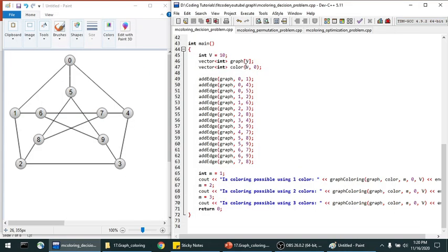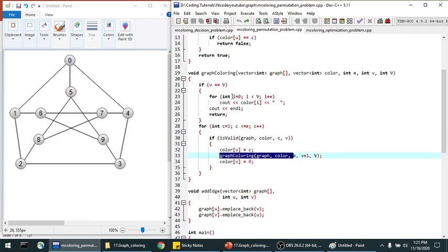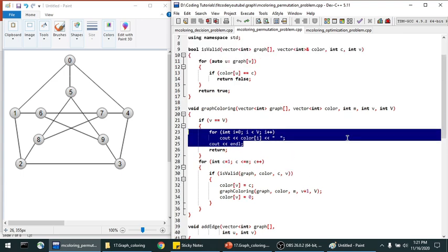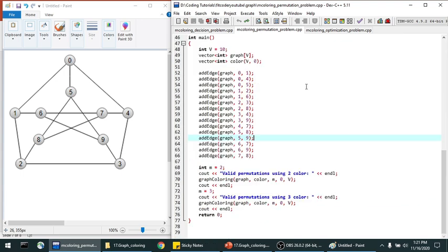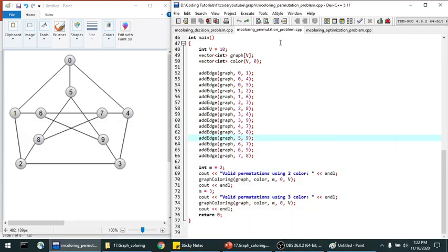Now the M coloring permutation problem. We create the graph and color vector, similar to before. Two differences: the return type is void instead of bool, and when all vertices are colored (V equals capital V) we print the color vector instead of returning. For M=2 we get no permutations since coloring is not possible; for M=3 we see all valid permutations.